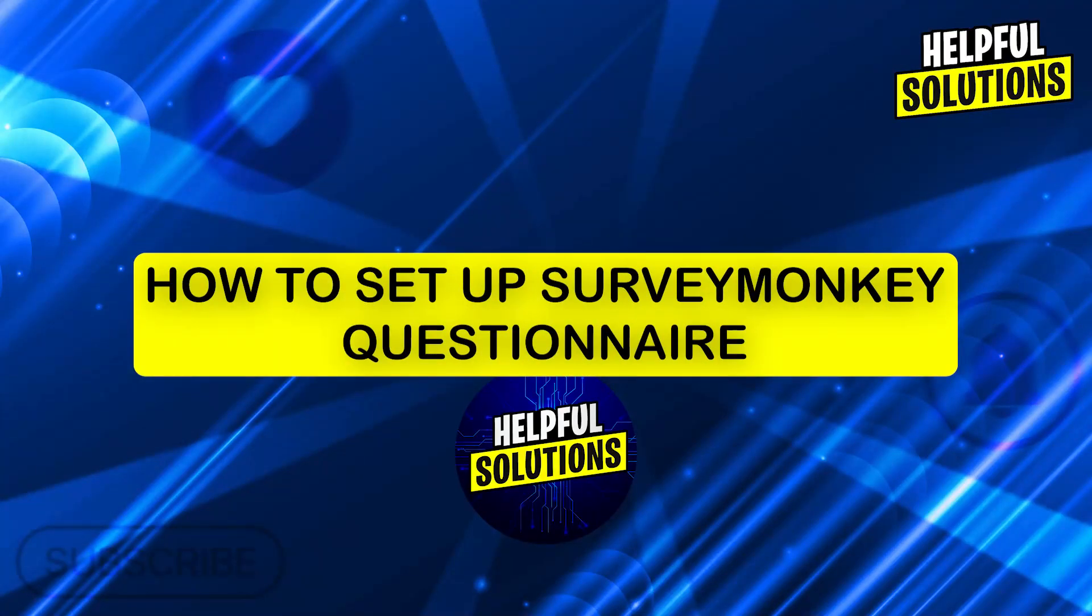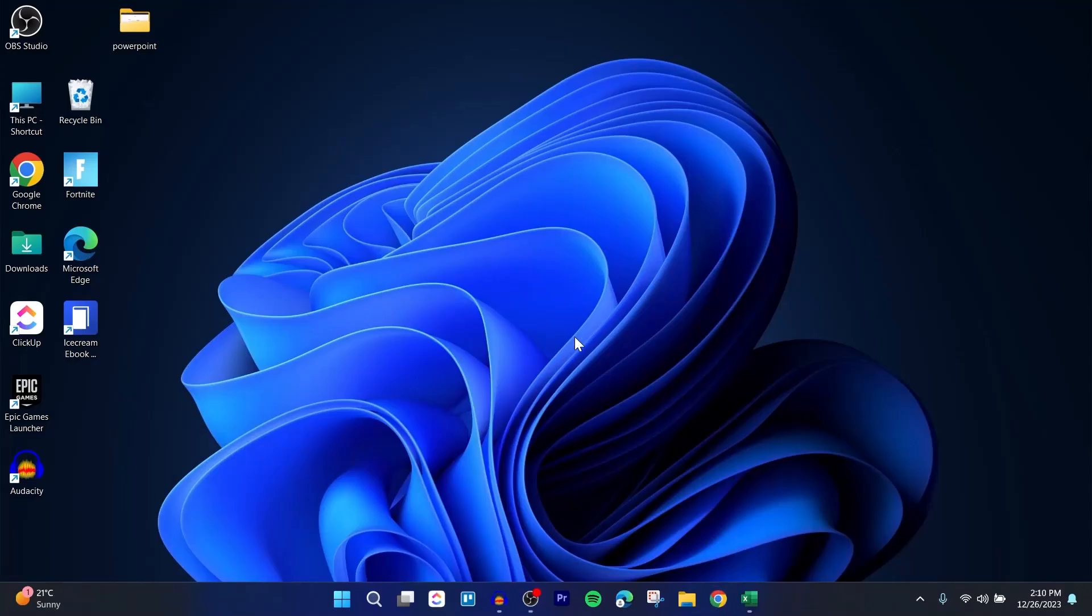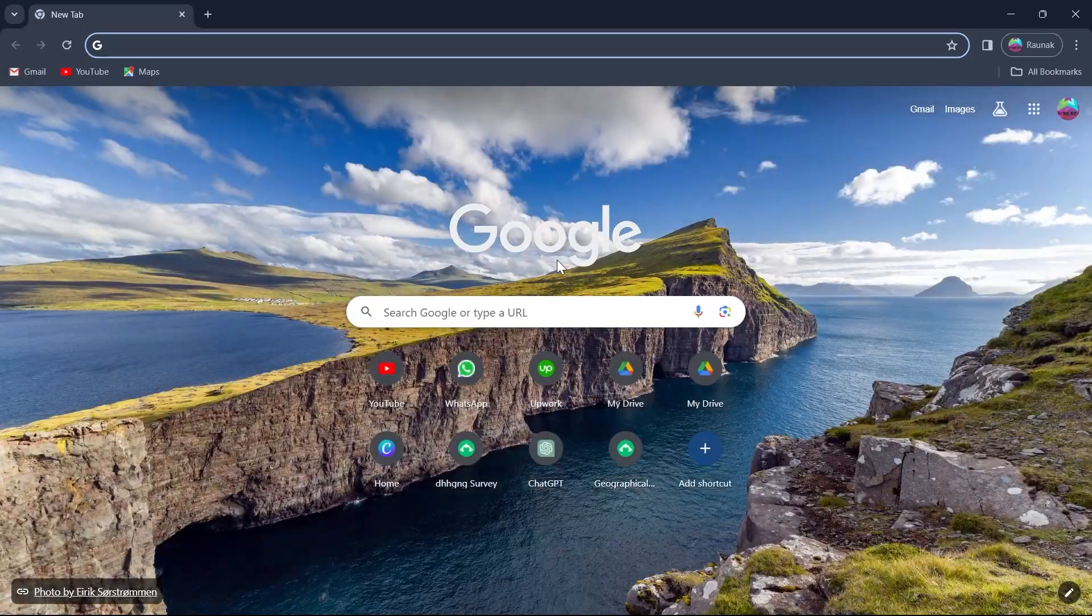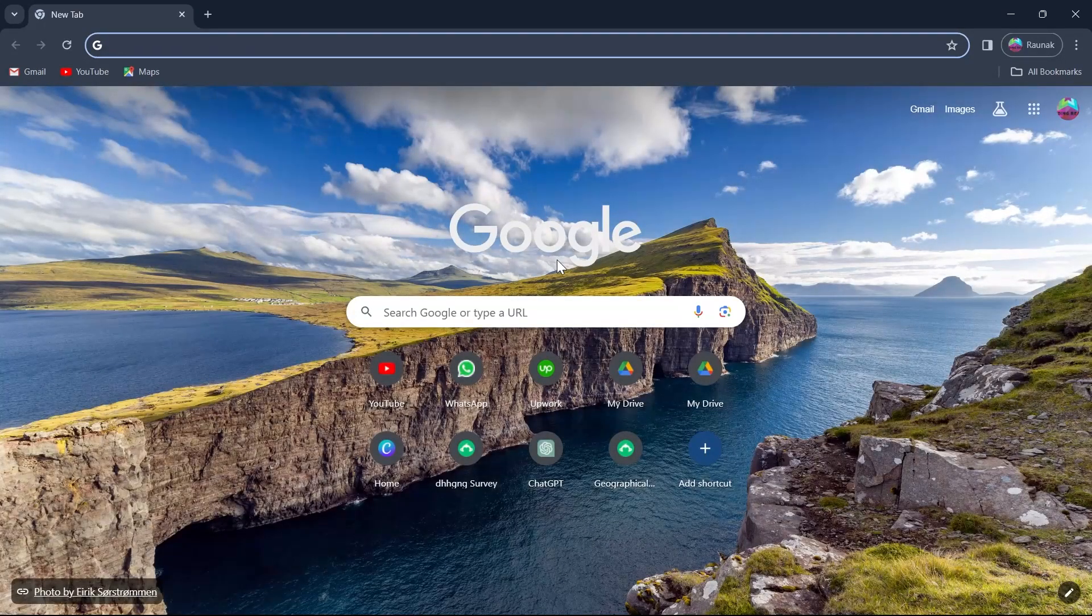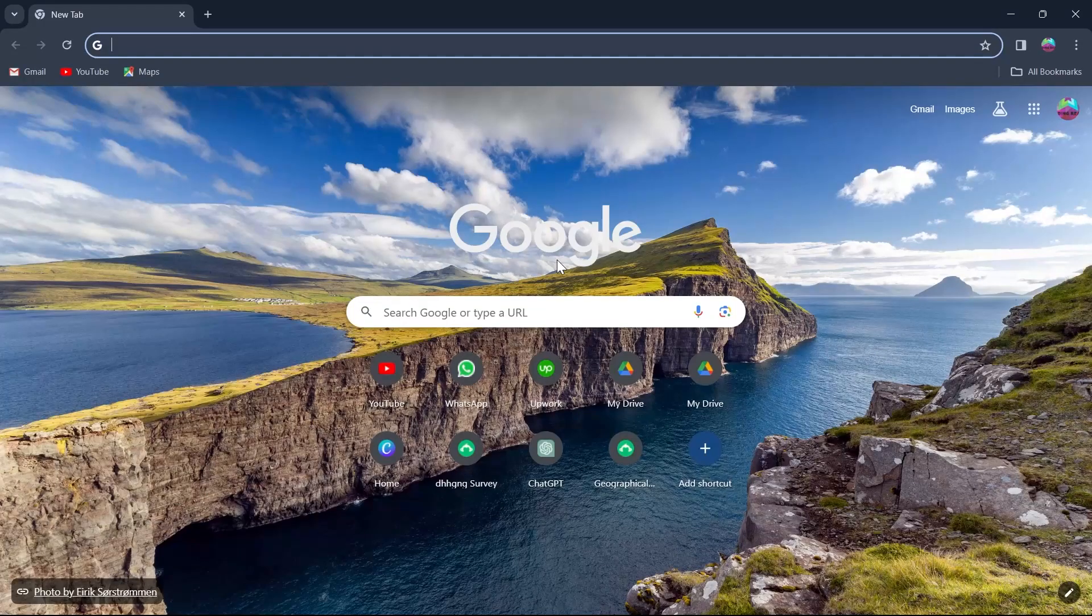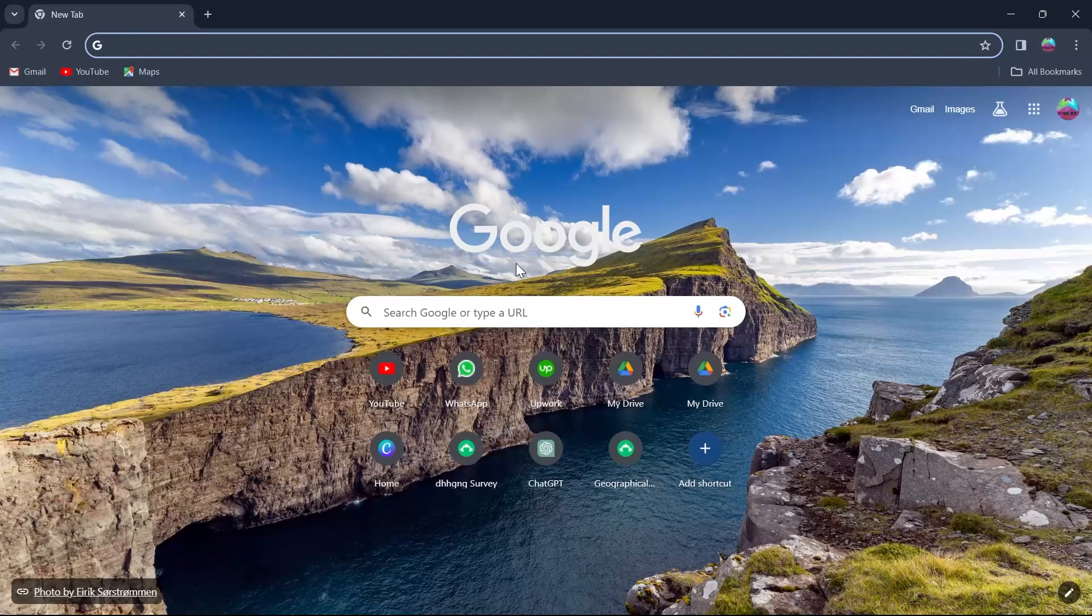Hi guys and welcome to Helpful Solutions. In today's video, I'm going to show you how to set up SurveyMonkey Questionnaire. SurveyMonkey is basically an application that is used to take surveys and design and customize the best surveys for all purposes including business, educational, academic and much more.